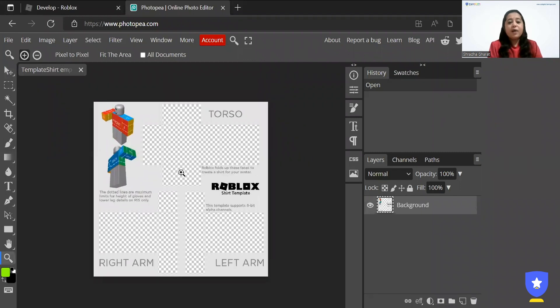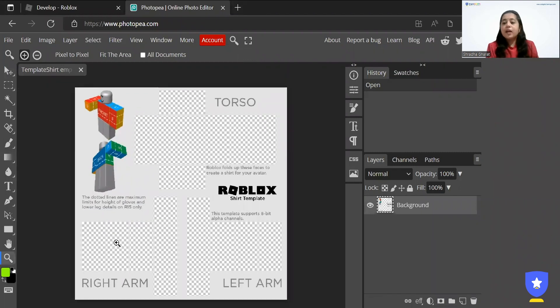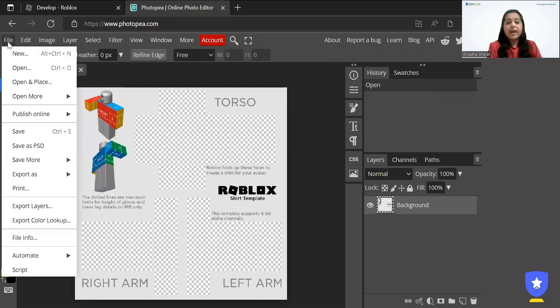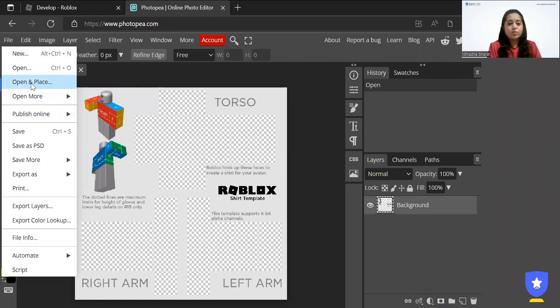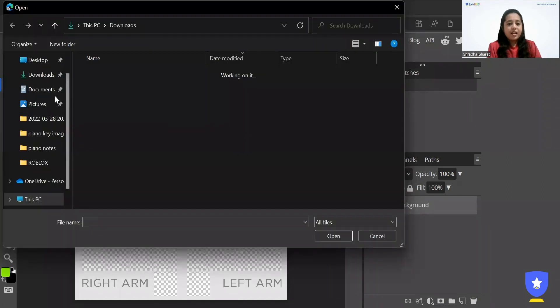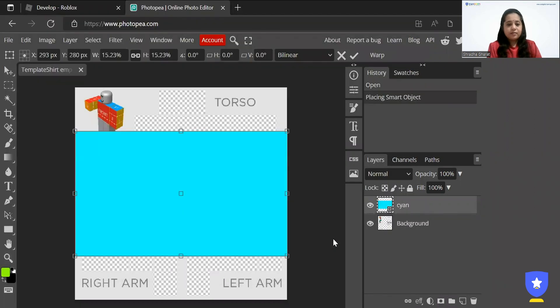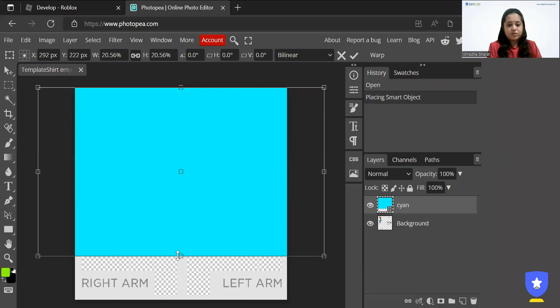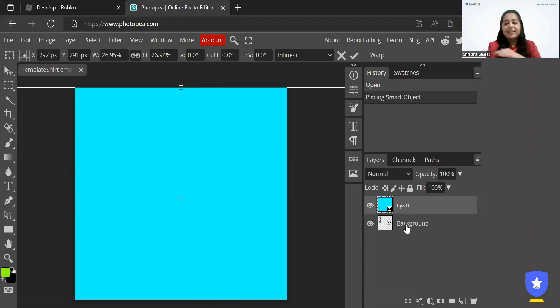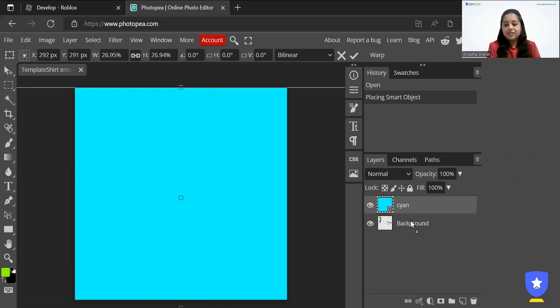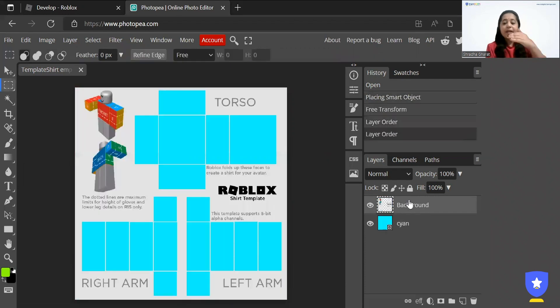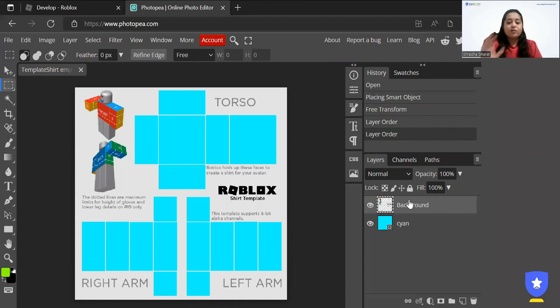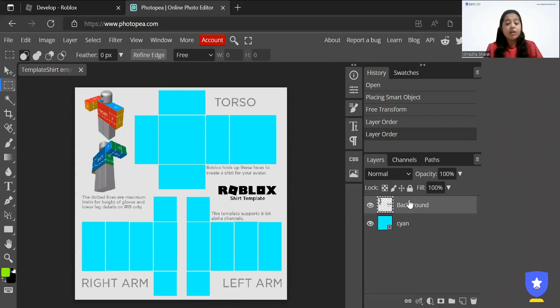Now you can just use any color of your choice. So I will be using a cyan color which I have already downloaded. So let's go to open and place and I will be adding the cyan color. There you go. And I am going to resize it so that it fills the whole screen this way. There you go. Perfect. Now on the right hand side I'll take the cyan color screen down. These are called different layers. So I'll take the background layer on the top and cyan on the bottom. So you can see it's perfectly filled all the layers of the shirt, the way it's going to wrap up on your avatar or on your character once it's ready.